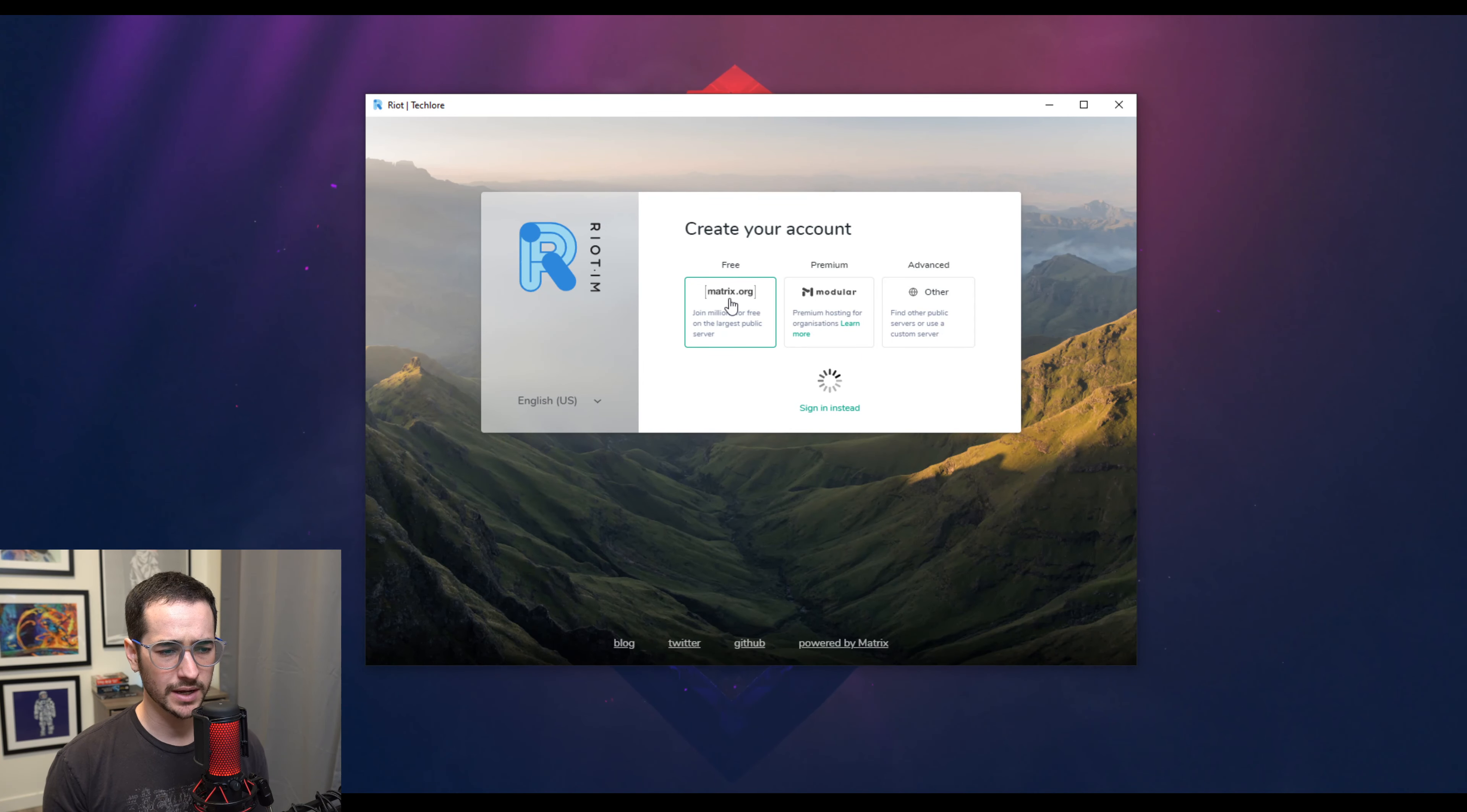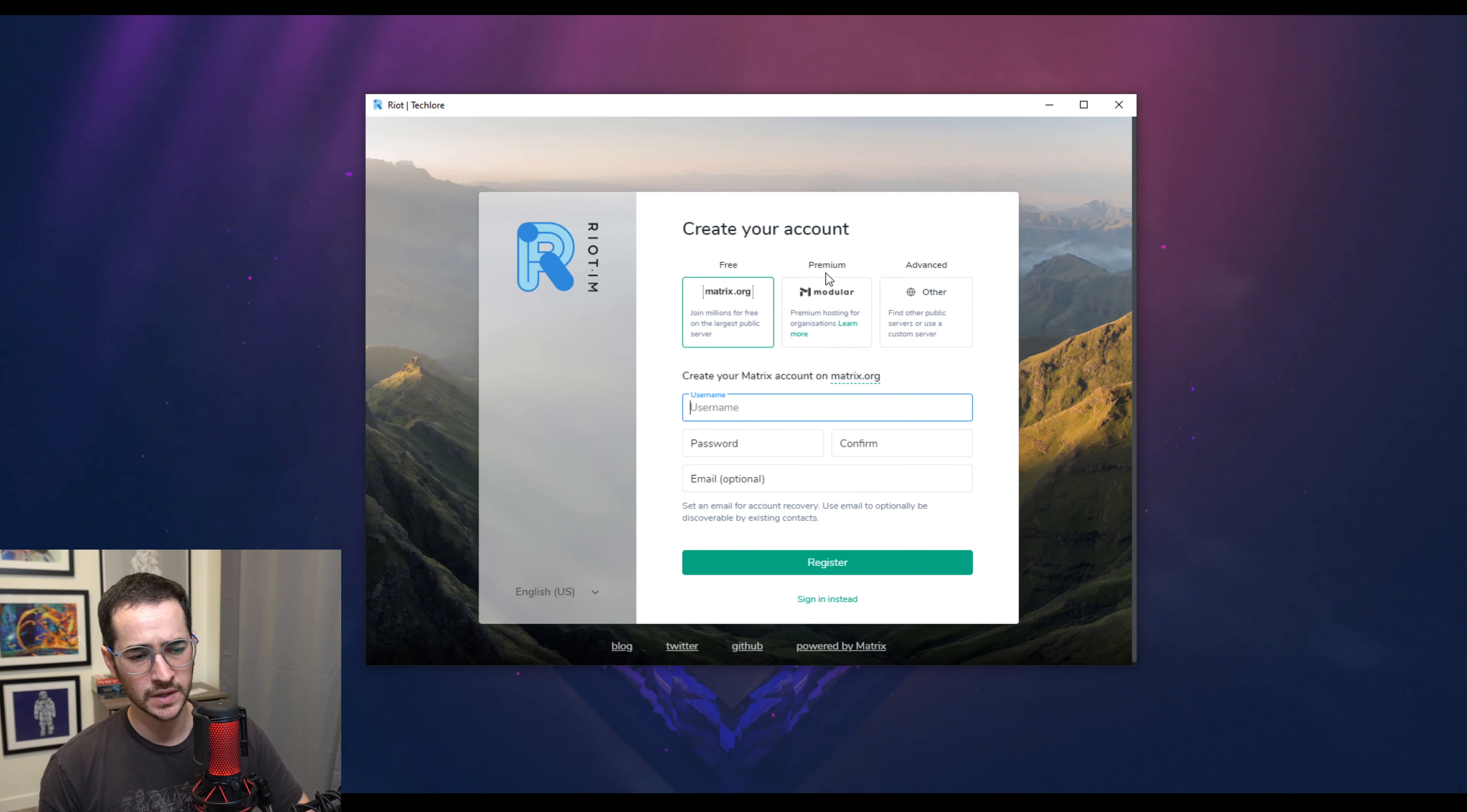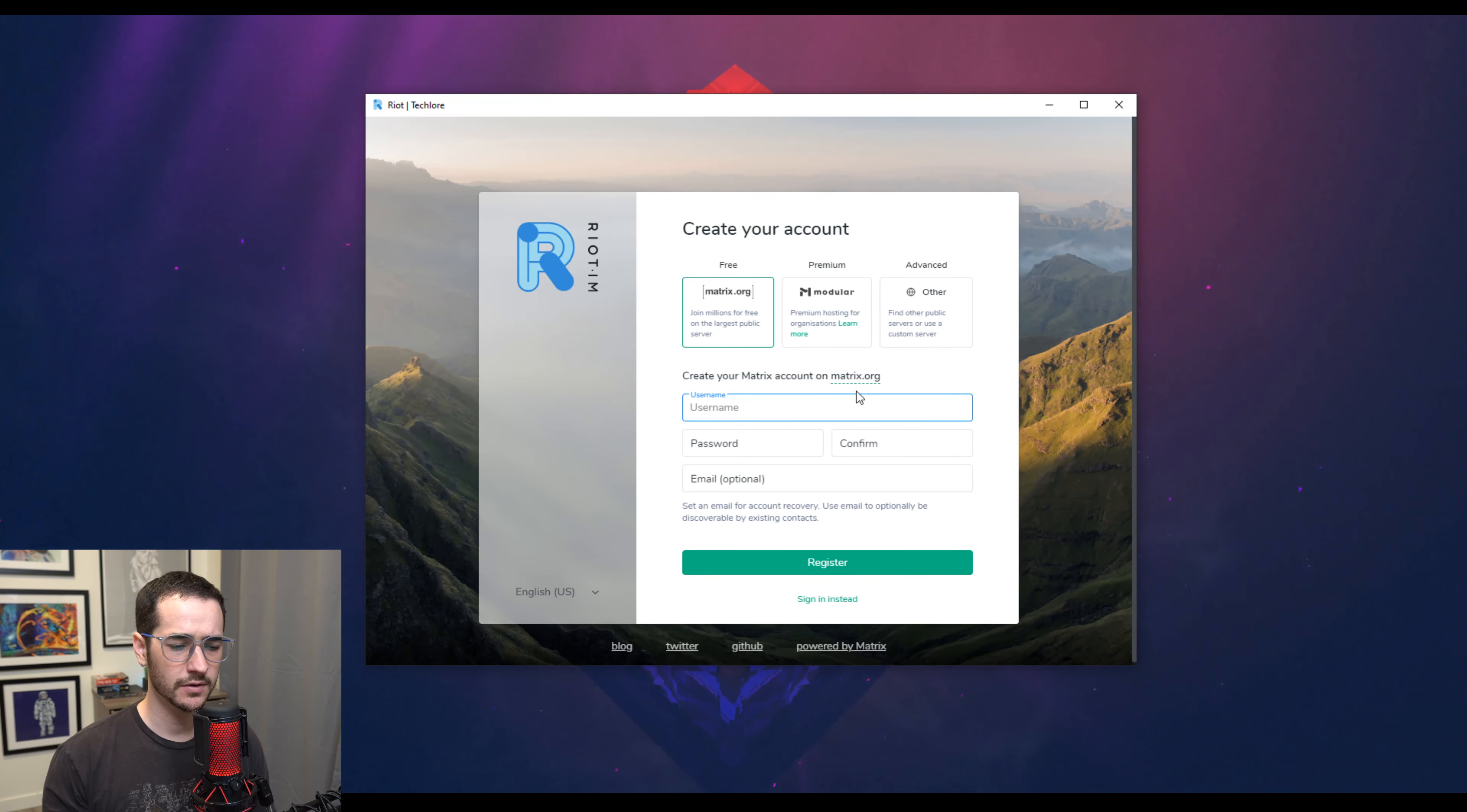However, my main complaint with Riot is that there are a couple of things that you have to consider. So if you're using the free server hosted by Matrix.org, not something like premium, you are going to notice that the speeds on it are going to be kind of slow. So let's say you type in a message and it's going to send it, but there is going to be kind of a delay. So that's a little bit annoying.